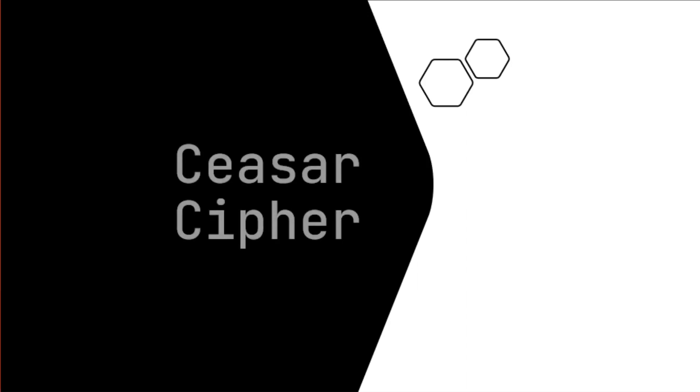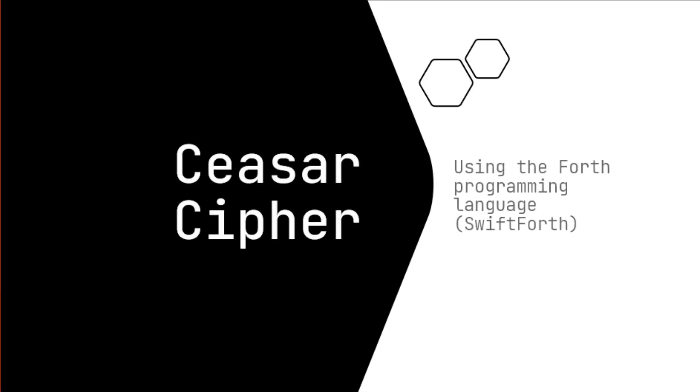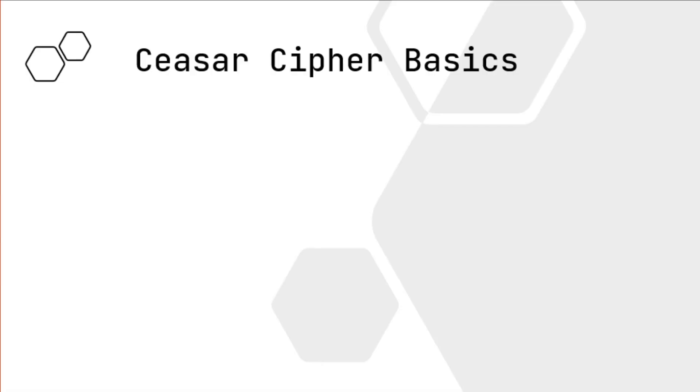Today we're going to cover the Caesar Cipher, which is one of the easiest encryptions that you can do, and we're going to use the Forth programming language, SwiftForth.